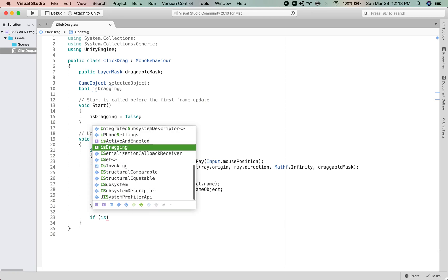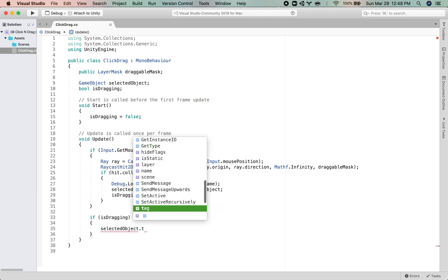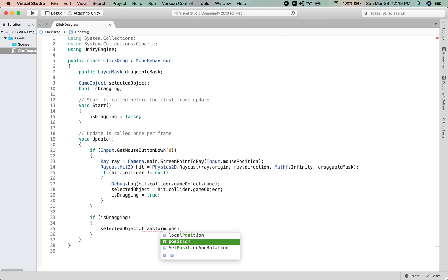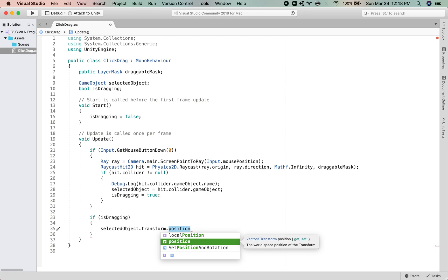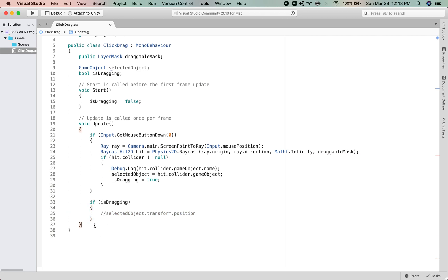If we are dragging, then we can say that the selectedObject.transform.position, this is going to be equal to the mouse position. So let's, so I don't get an error, I'm just going to comment this out while we figure out how to get the mouse position very easily.